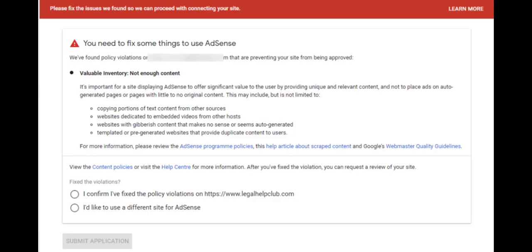After doing this, click on Review. So that is how to resolve or fix Valuable Inventory, Not Enough Content or Valuable Inventory, Insufficient Content.